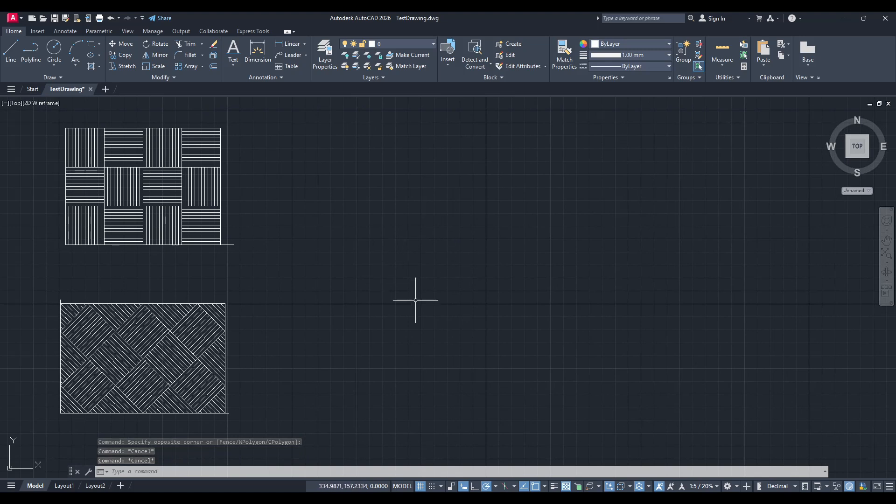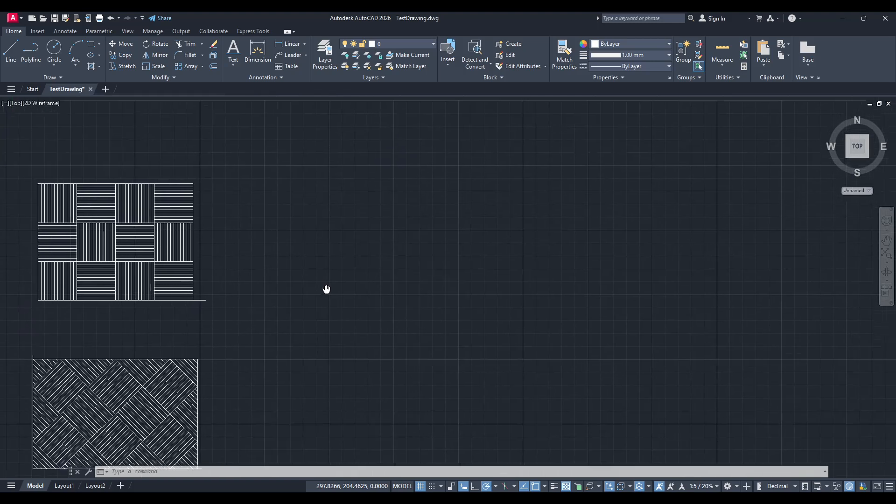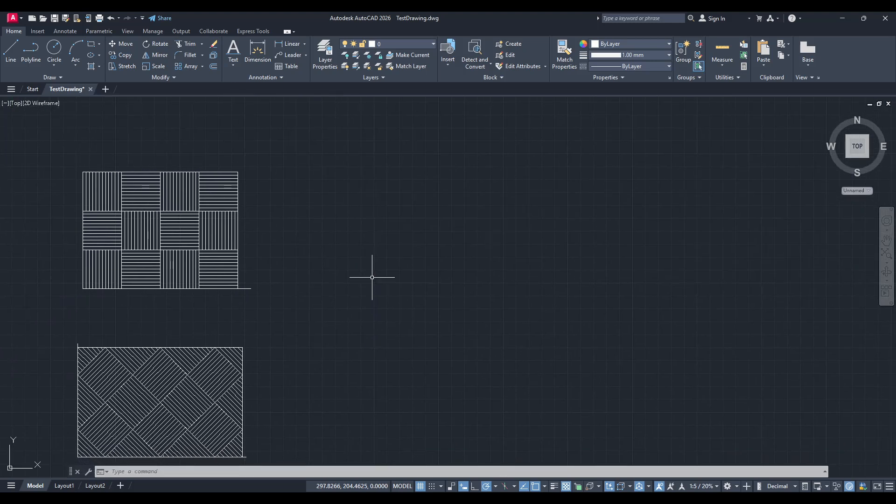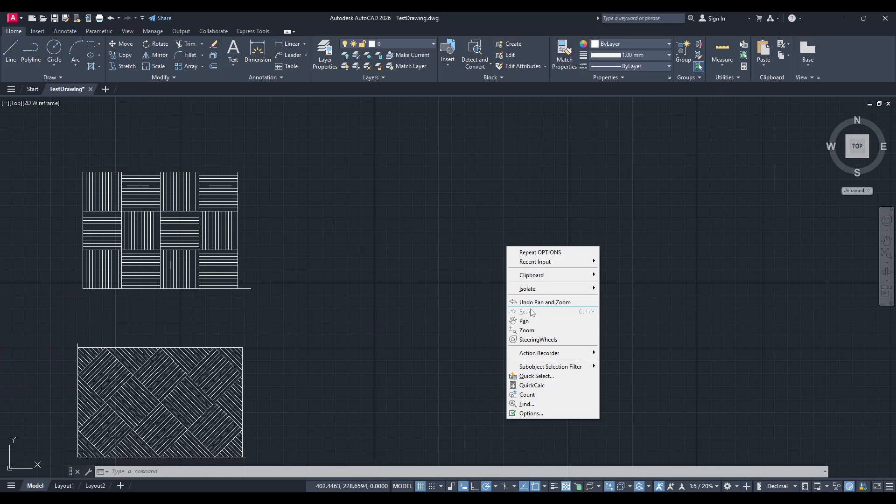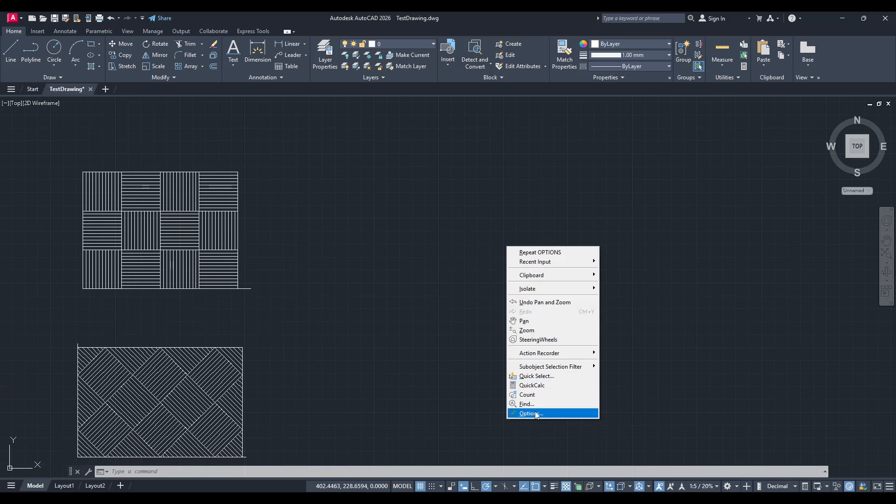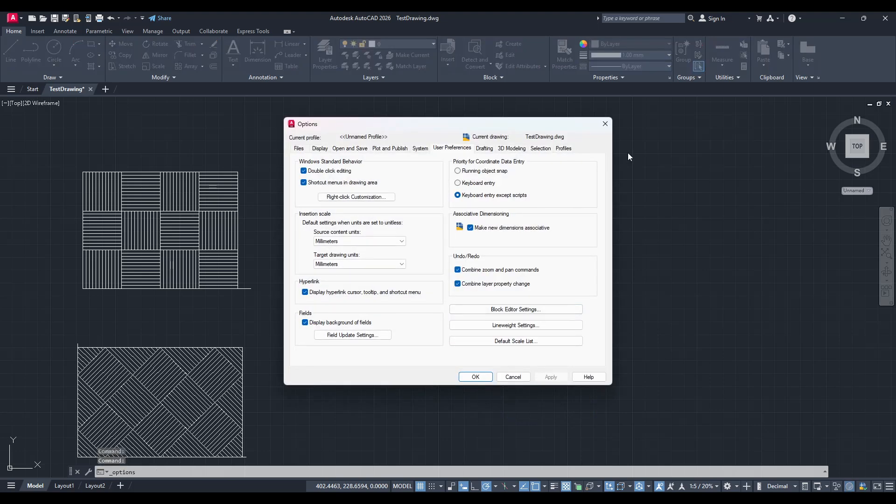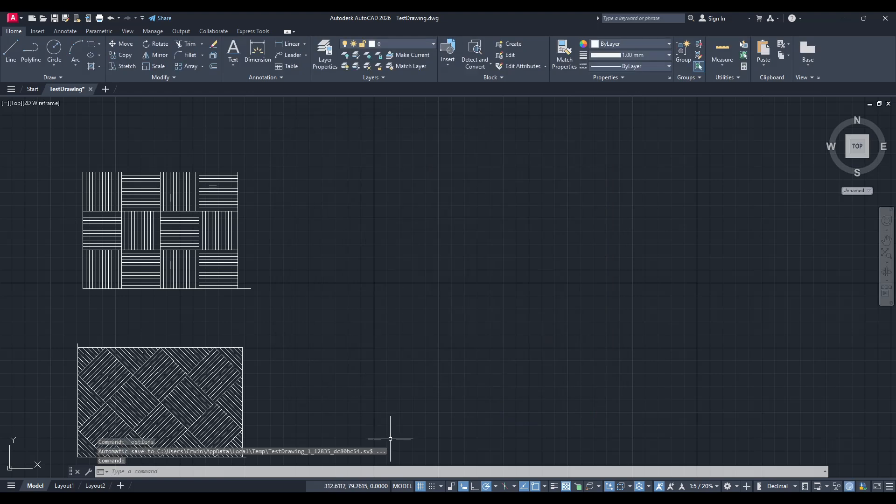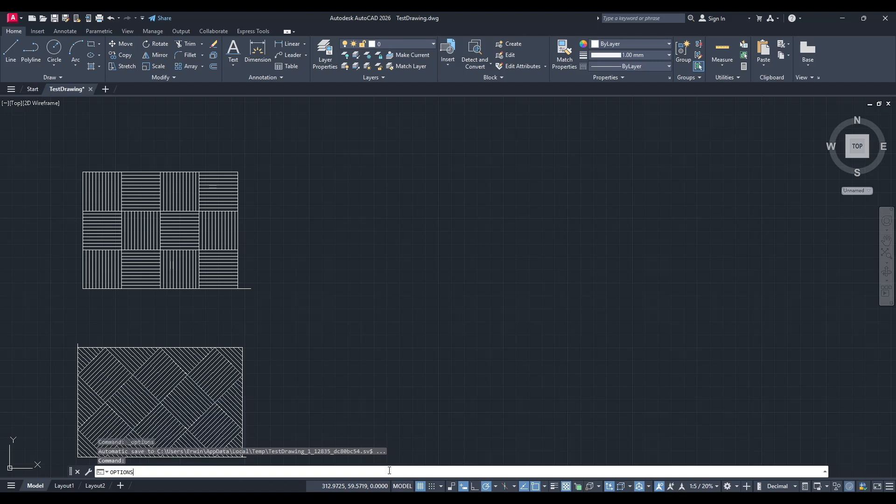First, you'll want to start by accessing the options dialog box. There are two simple ways to do this. You can either right-click in the drawing area, which is the large space where you normally create your designs, and select options from the context menu. Alternatively, you can type the word 'options' into the command line and press Enter. Both methods will lead you to the same dialog box.